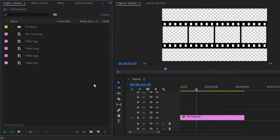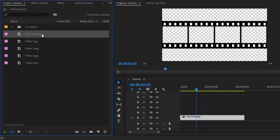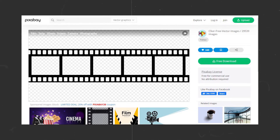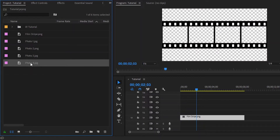Now we are inside Premiere Pro. Here you can see I have already imported a PNG filmstrip frame to the timeline. You can download this filmstrip frame from pixabay.com — it's totally free for commercial use. I will give the link in the video description. And here you can see 4 different frames. For these 4 frames, we need to take 4 photos or videos. And here I have already got 4 different photos.